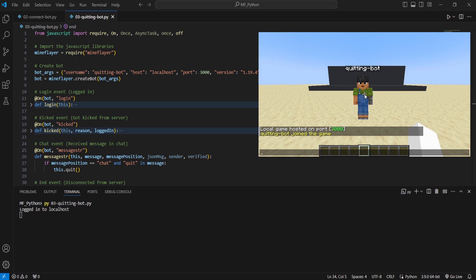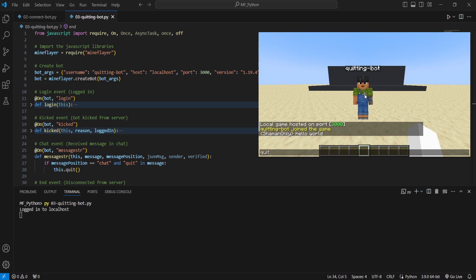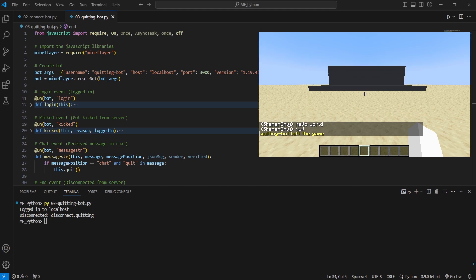And now if I go ahead and chat and I say hello world, nothing will happen. But if I type the word quit, then you'll see the bot disconnects from the server.